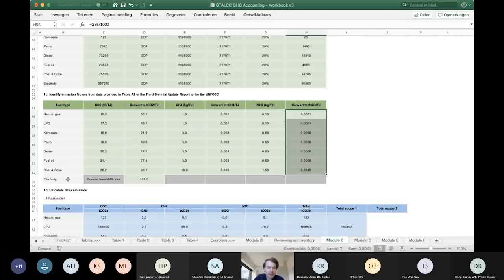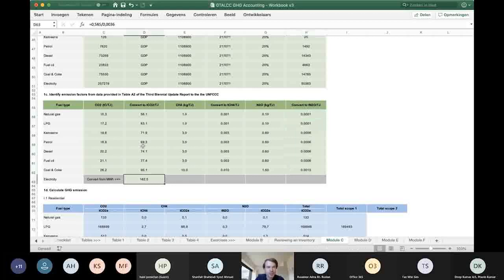For electricity, the emission factor was in megawatt hours and we had to convert that to terajoules, so we divide by 0.0036. Note: in the slides I indicated this should be a multiplication — that should be division. Please correct that in your workbook. This should be divide by rather than multiply by.